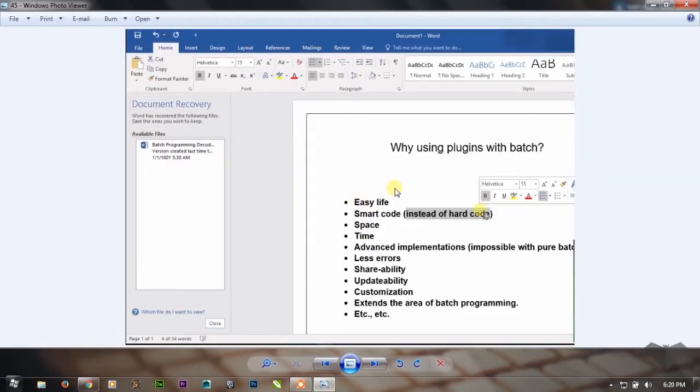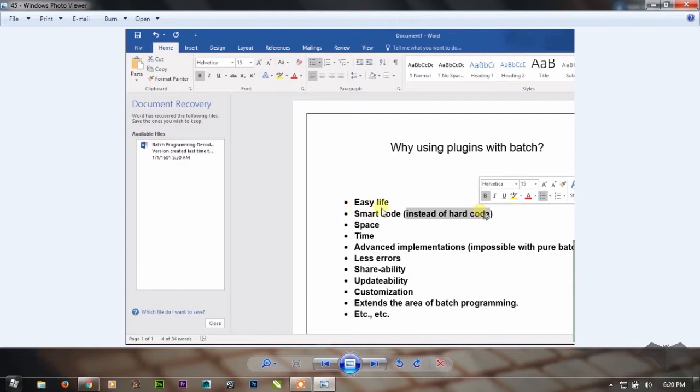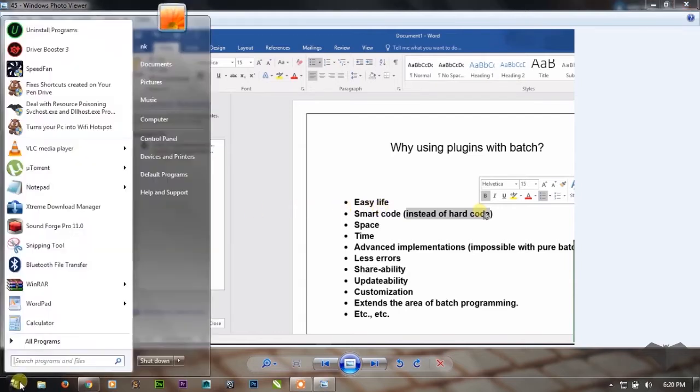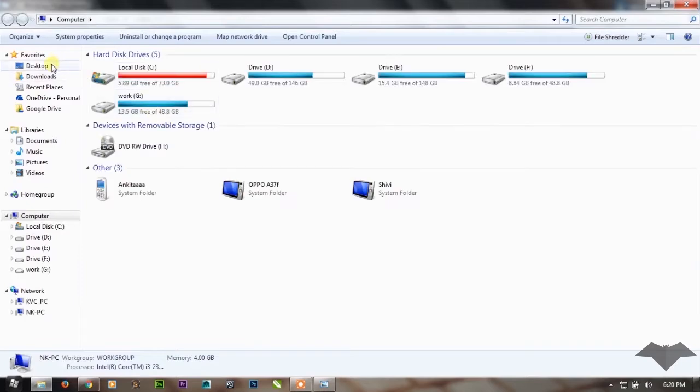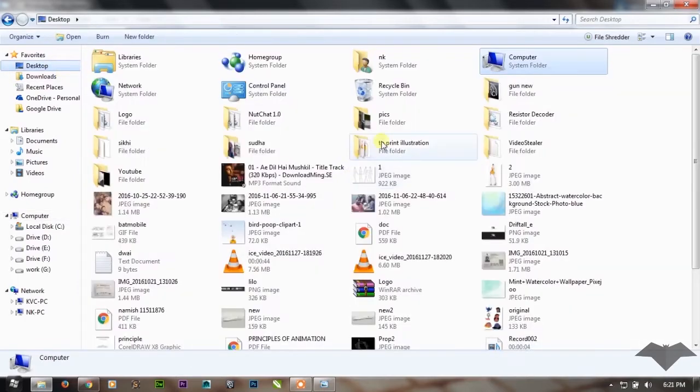Using plugins in your batch program will make your life easier. As I have created a recent batch project named resistor decoder...